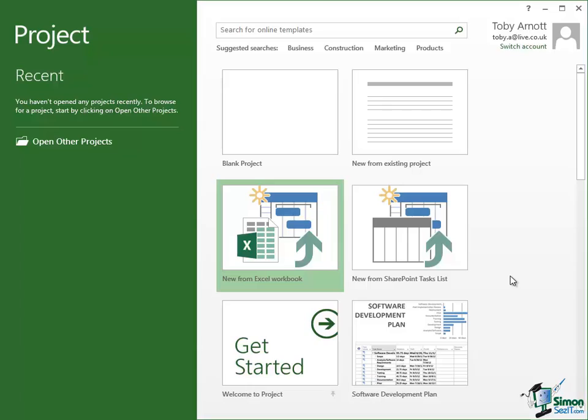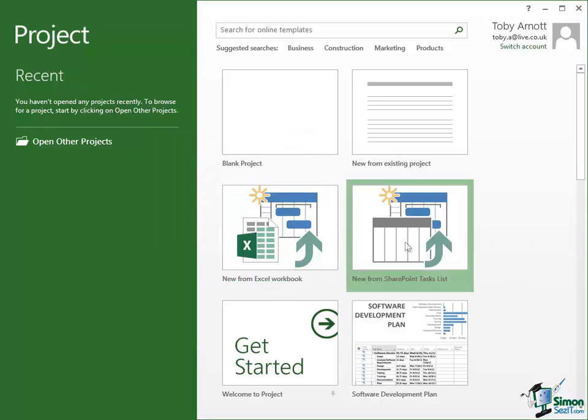To the right of that is a quite similar option but this relates to SharePoint task lists. Now if you've used Microsoft SharePoint you'll be familiar with the concept of a SharePoint task list and like an Excel workbook you can use a SharePoint task list as a starting point for a Microsoft Project. Now that is definitely outside the scope of this course.